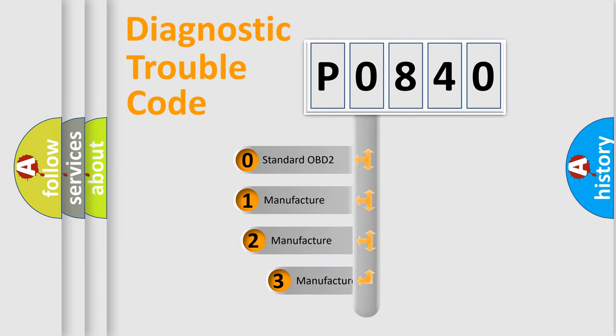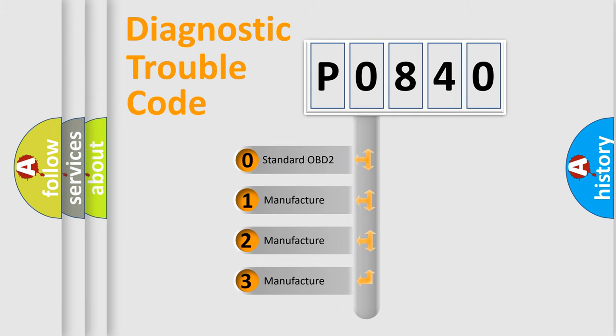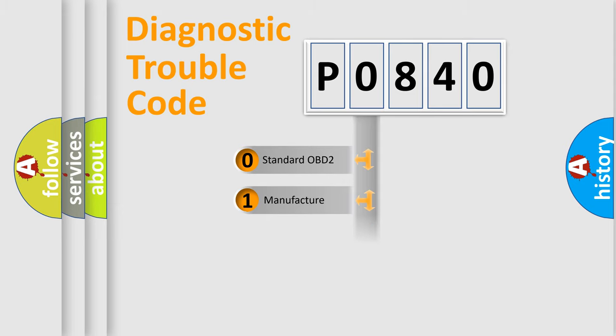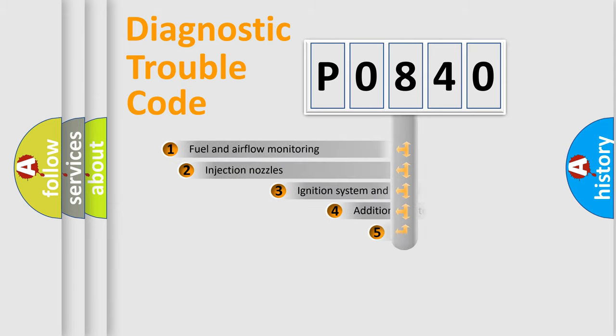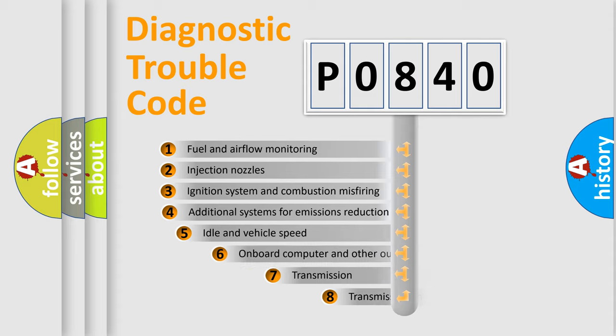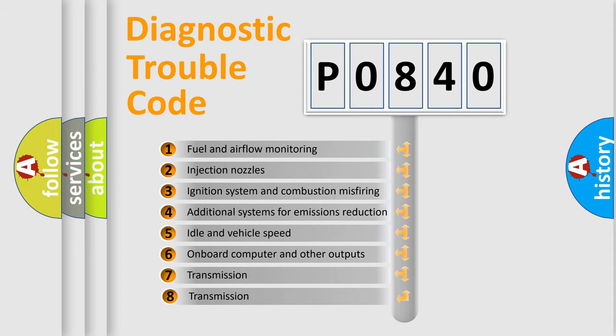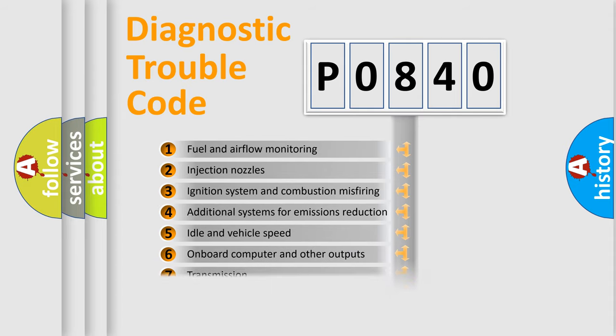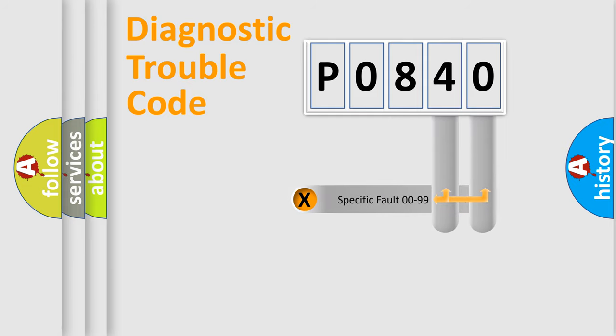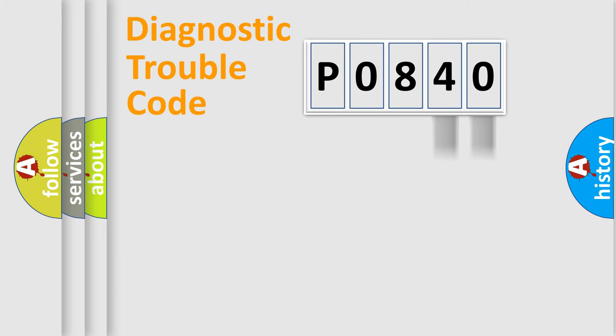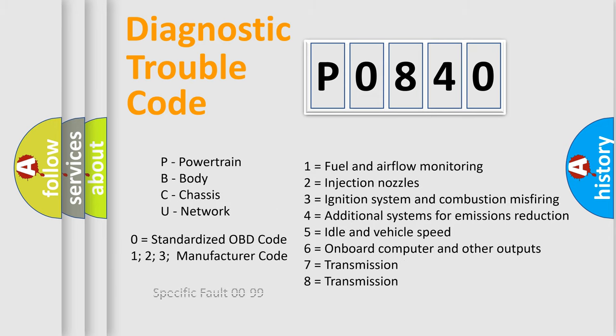If the second character is expressed as zero, it is a standardized error. In the case of numbers 1, 2, 3, it is a more prestigious expression of the car-specific error. The third character specifies a subset of errors. The distribution shown is valid only for the standardized DTC code. Only the last two characters define the specific fault of the group. Let's not forget that such a division is valid only if the second character code is expressed by the number zero.